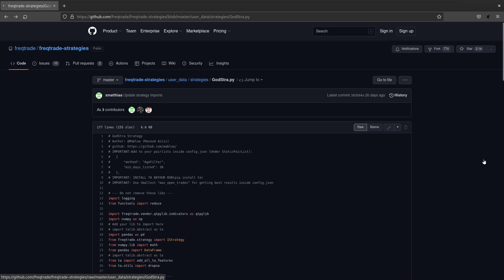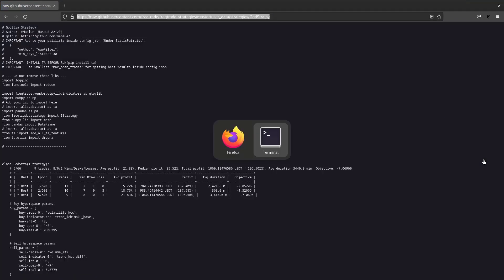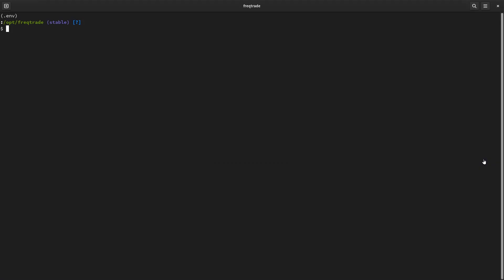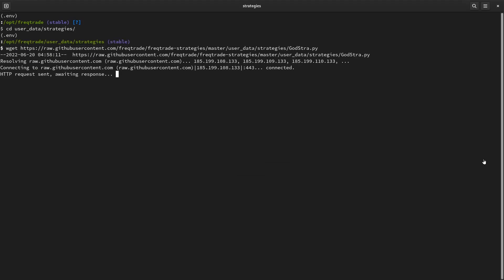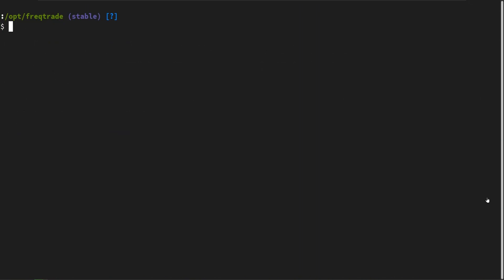To download this exact strategy to your computer, use the command you see on the screen. Do this from within the User Data Strategies folder. To make use of this code, it is necessary to install the TA module. You can do this by using the following command.